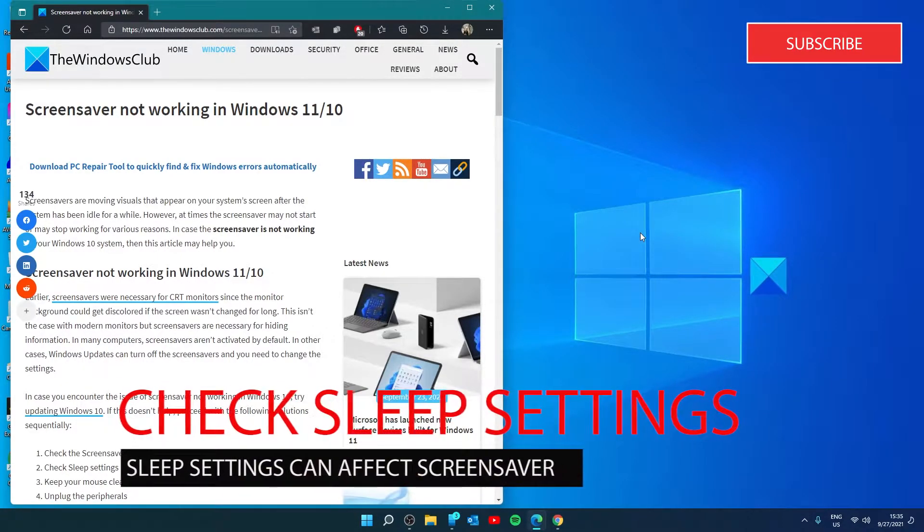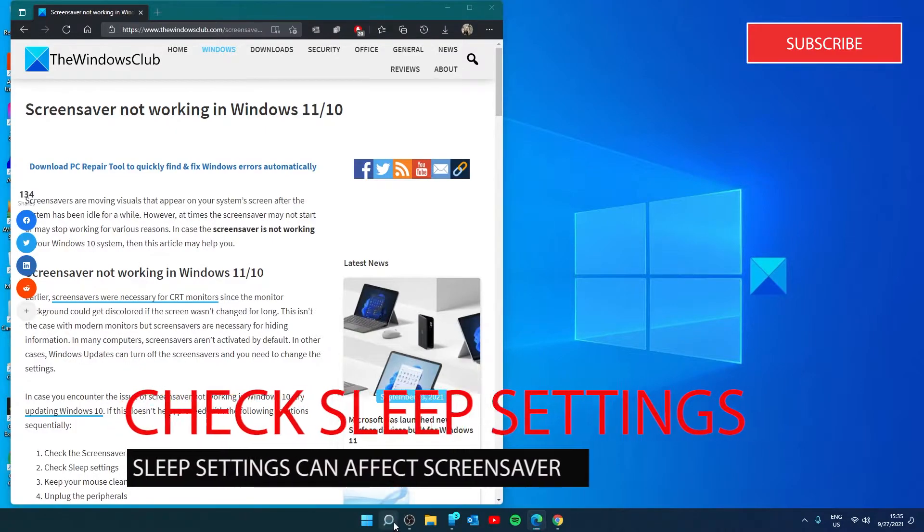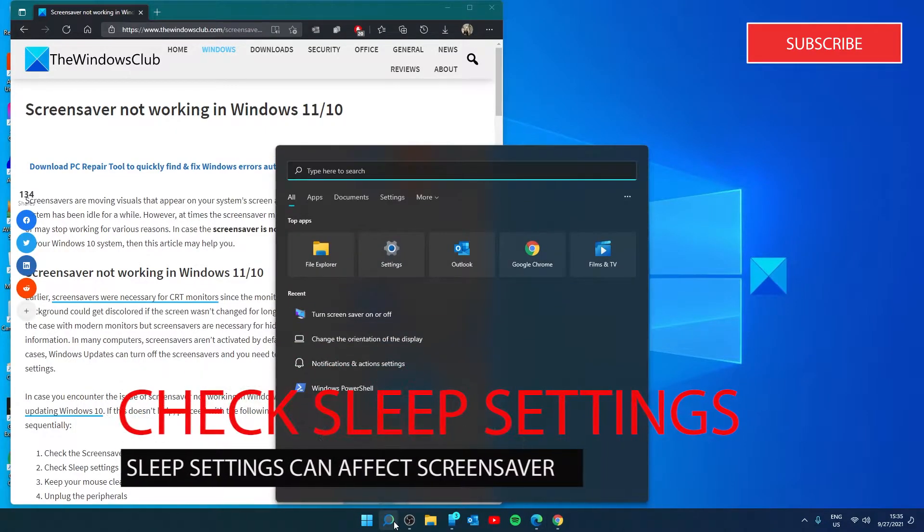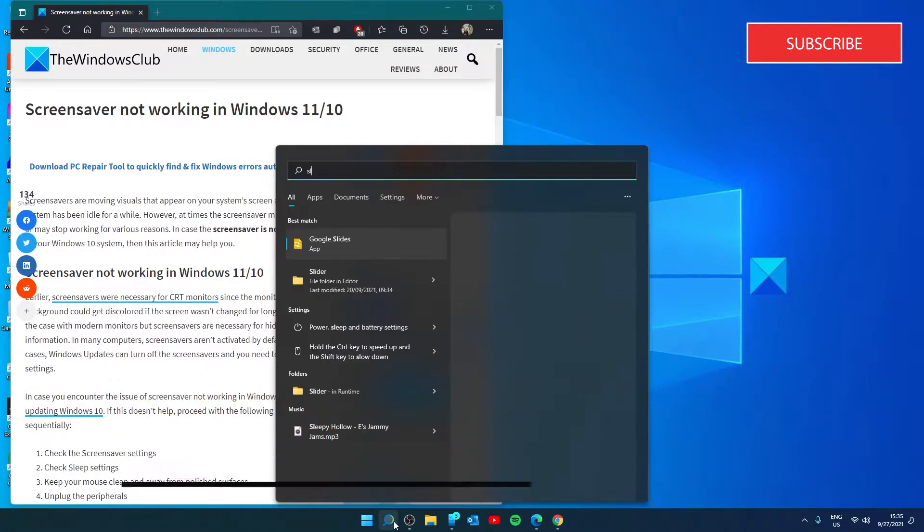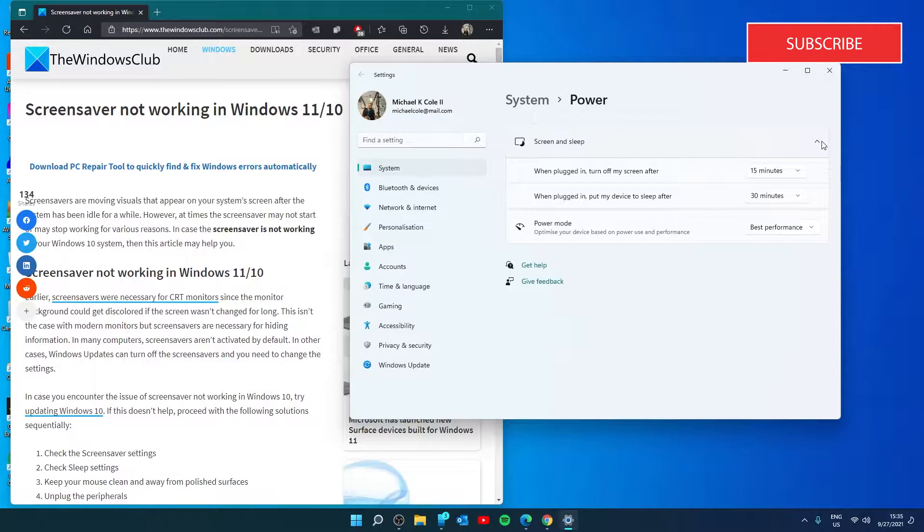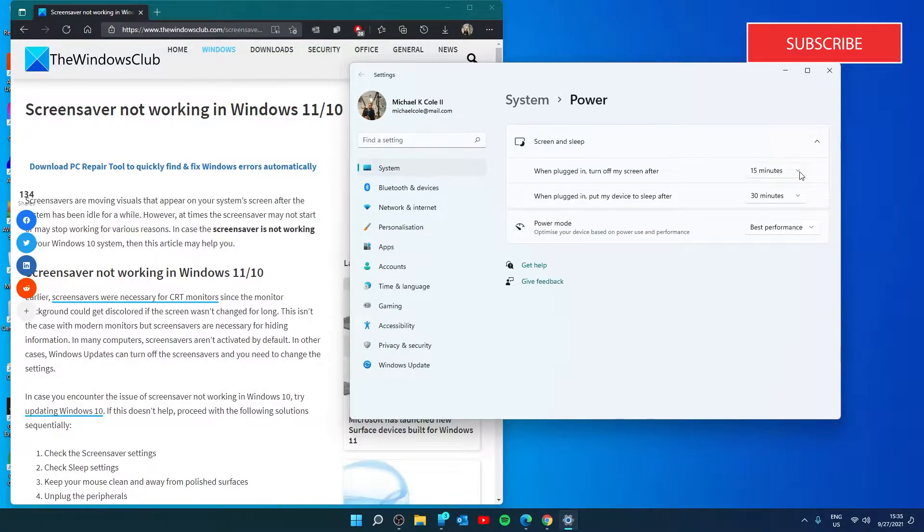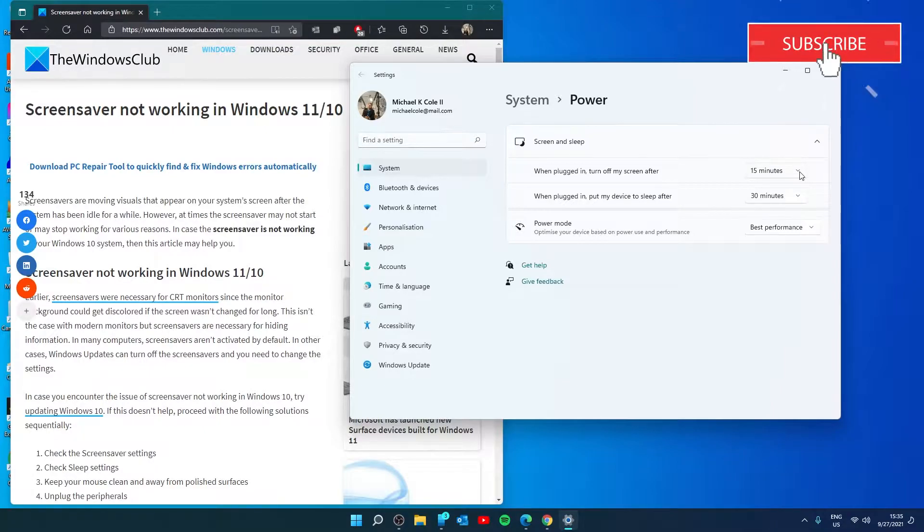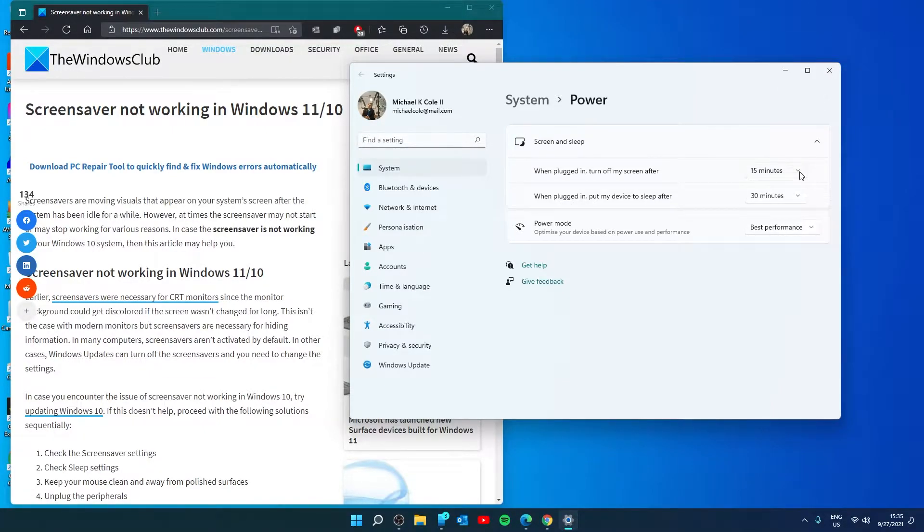Let's go to sleep and adjust it. You can say activate, say after 5 minutes, put my device to sleep.